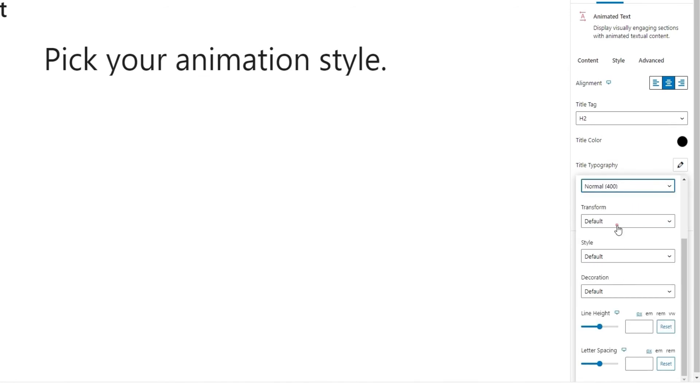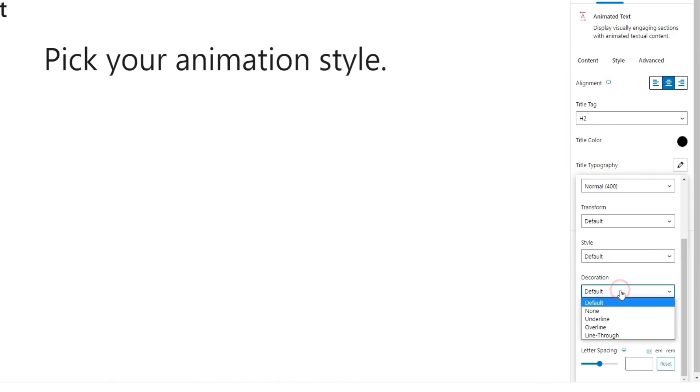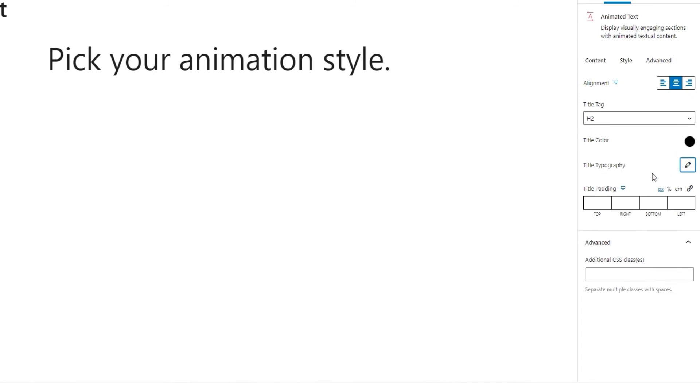Then we have the text transform option that we can use to make our title uppercase, lowercase, capitalized, or keep it normal, which is the same as the default. And using style, we can make the text italic, for example. With the decoration option, we can add a line under, over, or through the text. And to round out the typography options, we have the line height and letter spacing, in case we want to make any spacing adjustments to the text.